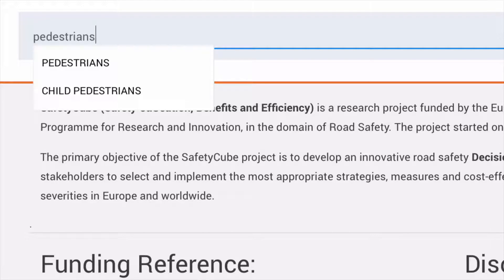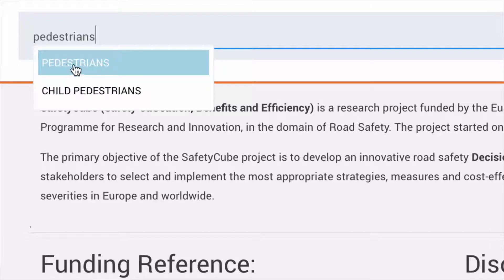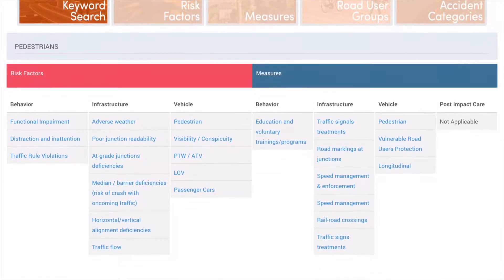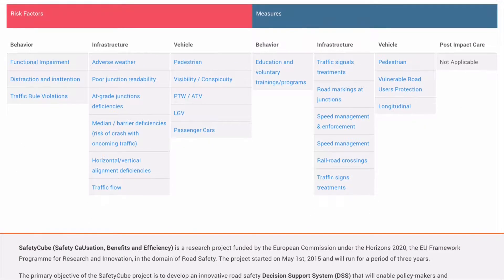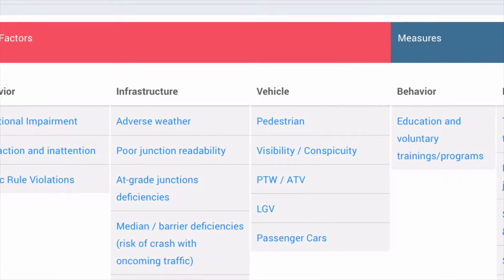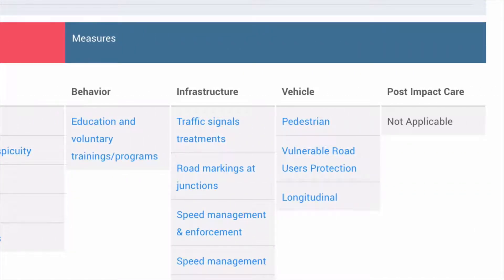If we now select 'Pedestrians' from the list of suggestions, the system displays what we call the Taxonomy of Risk Factors on the left and the Taxonomy of Countermeasures or Interventions on the right, which are all connected to pedestrian safety in one way or another.